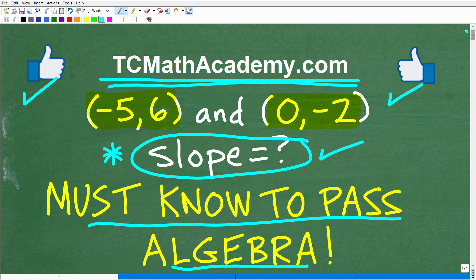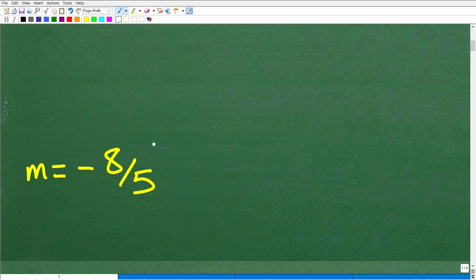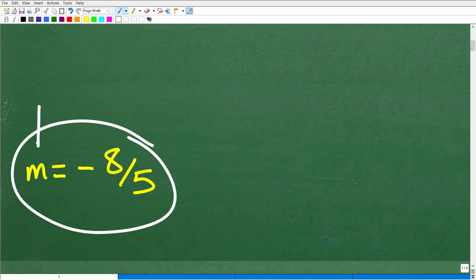Let's go ahead and take a look at the answer. We want to calculate the slope between these two points, also referred to as ordered pairs or coordinates. The answer is: the slope — the symbol for slope is a small m — so m is equal to negative eight-fifths.